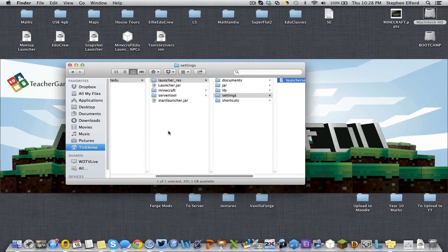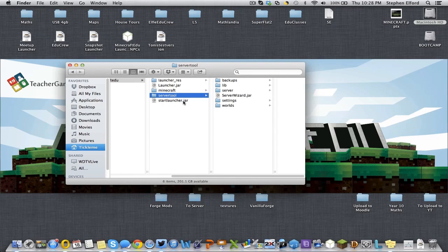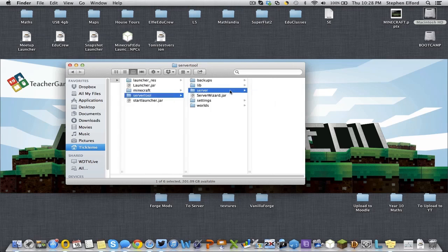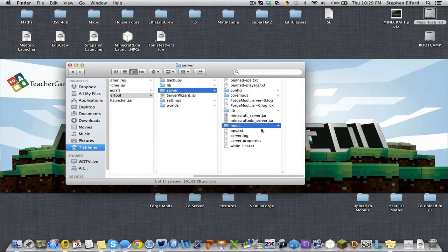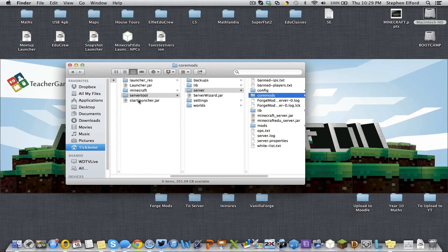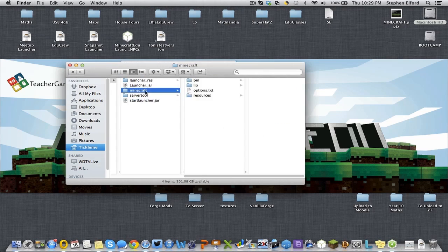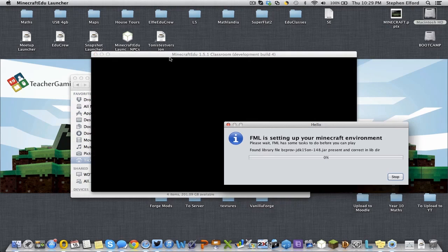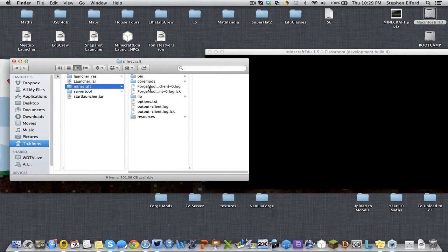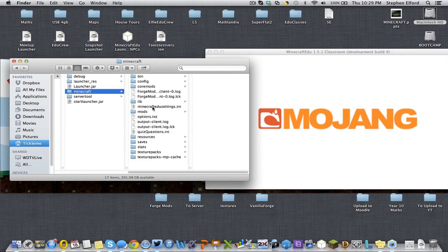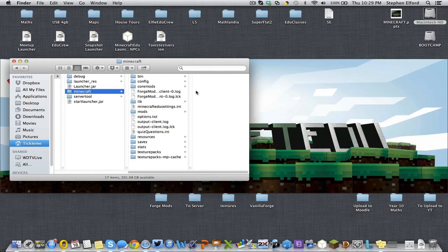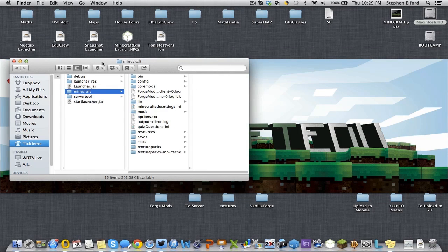And before we do that, let's talk about what's happened in here. So server tool — I've run the server tool. If I go into the server, there are now extra directories that weren't there before. There's this directory which we care about, and this directory which we care about — the mods and core mods folders. When you run the Minecraft Edu client, the same thing happens. At the moment there are no mod files in there. If I start the Minecraft Edu client — I'm just going to do it in offline mode — you can see it actually creates all of those folders: core mods, mods, and everything else as well. So once you've got to there, you can just quit. And now you're ready to install mods on your server and your client.